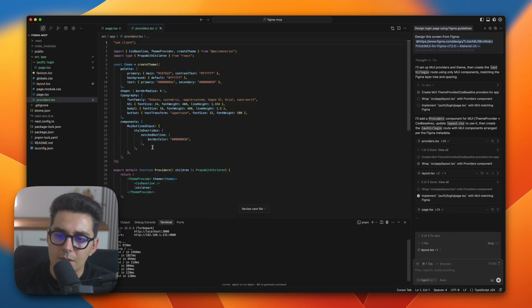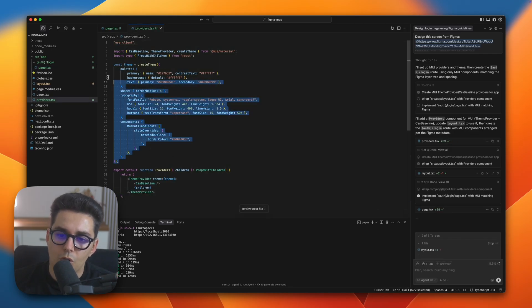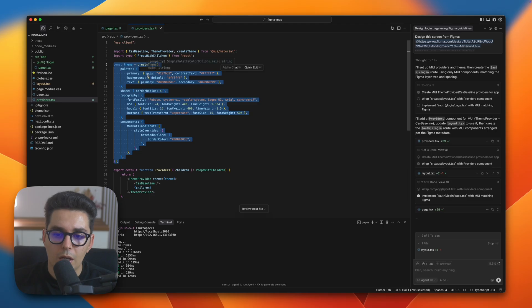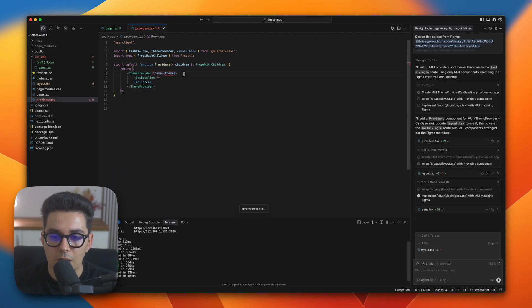It also created a custom theme but I'm going to delete that because we're going to use the default one and we don't need that at all.